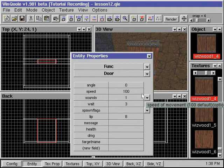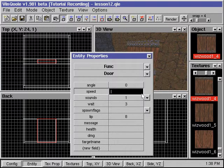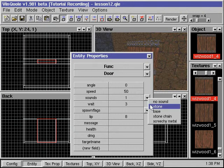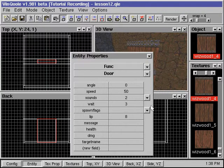We can change the speed the door will move, the sound it will make, and the duration it will remain open before closing.